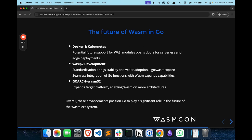These are the things I know personally about what is happening in Wasm and Go. There's a lot of stuff going on in these technologies — Wasm, Go, and the WebAssembly System Interface.